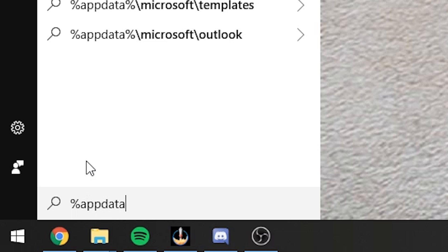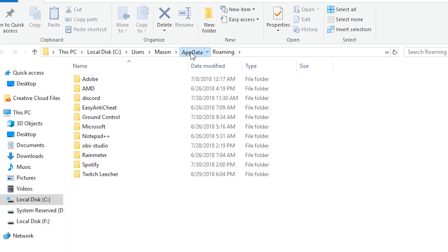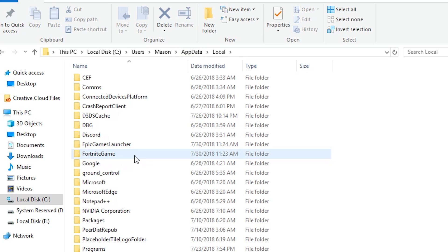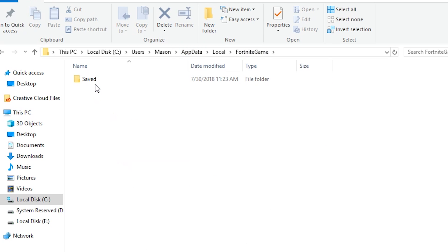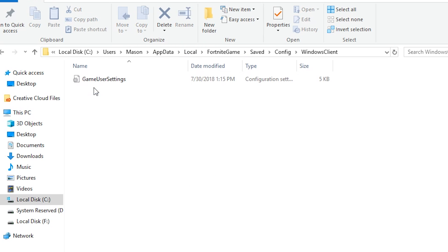Then once you're done with that, click on your start menu and type in percent app data percent. Then click on app data, go to local, go to Fortnite game, saved, config, Windows client, and open up game user settings.